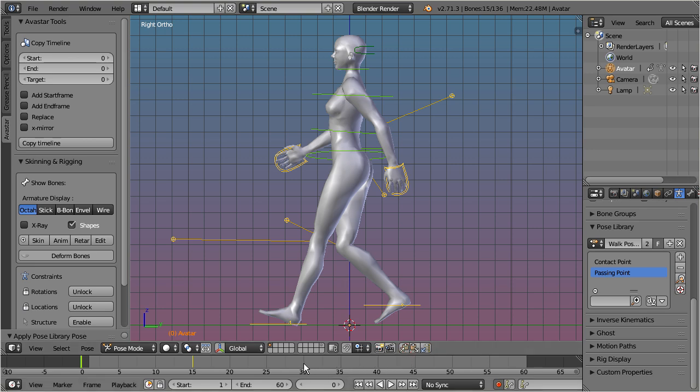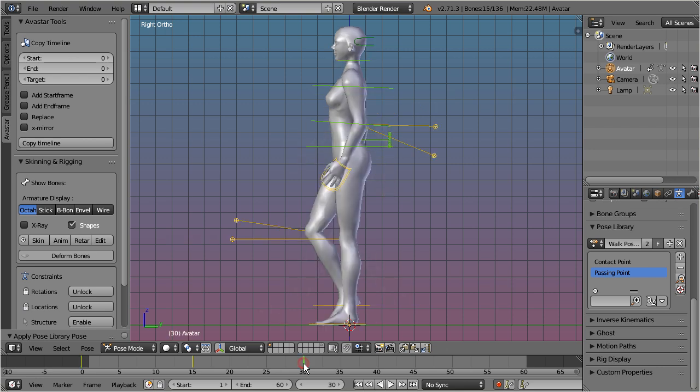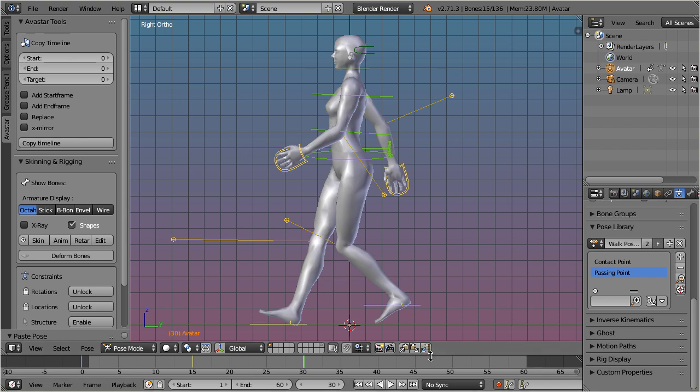And then, mirror copy the pose to the center of the walk cycle. We now copy the pose once more to the end of the cycle.